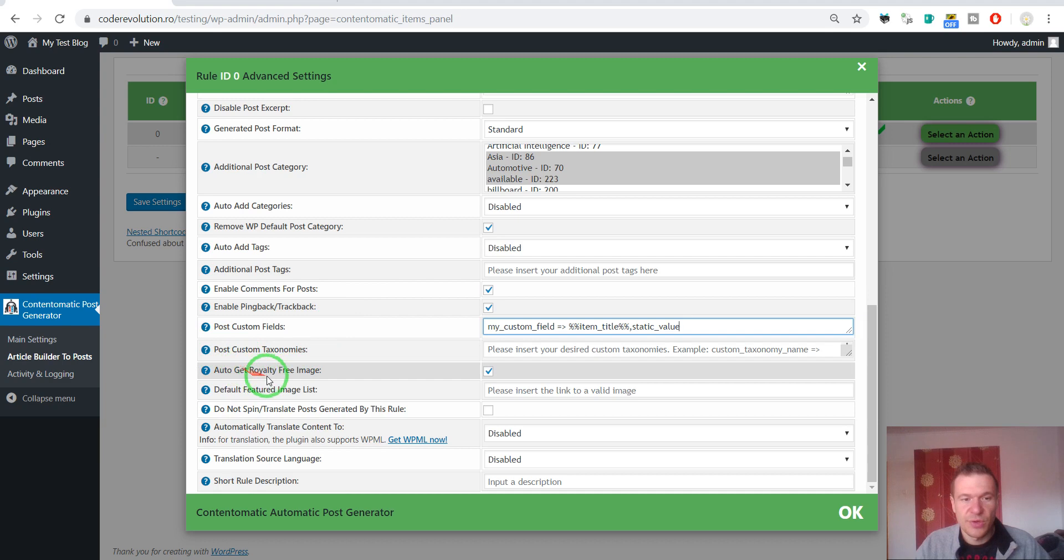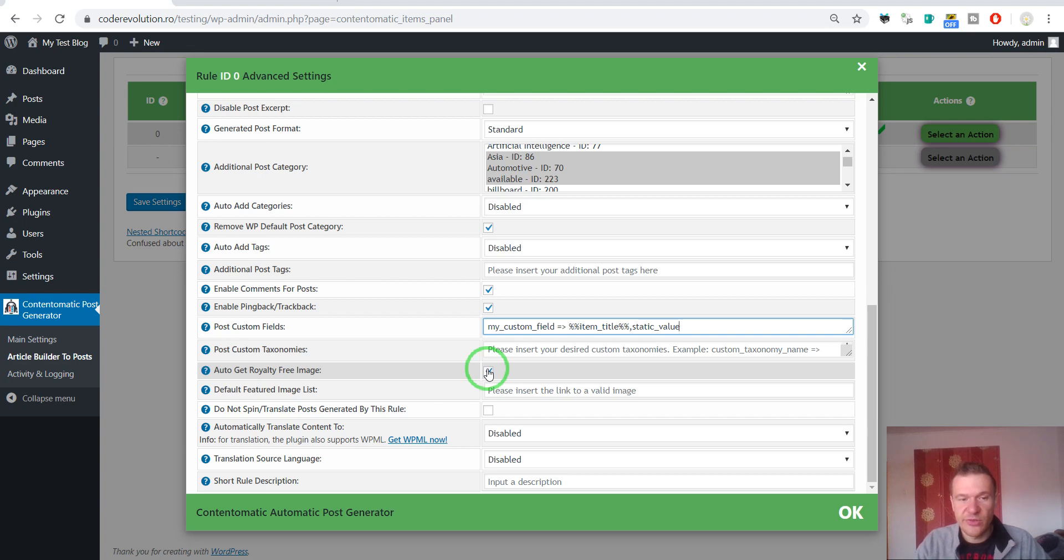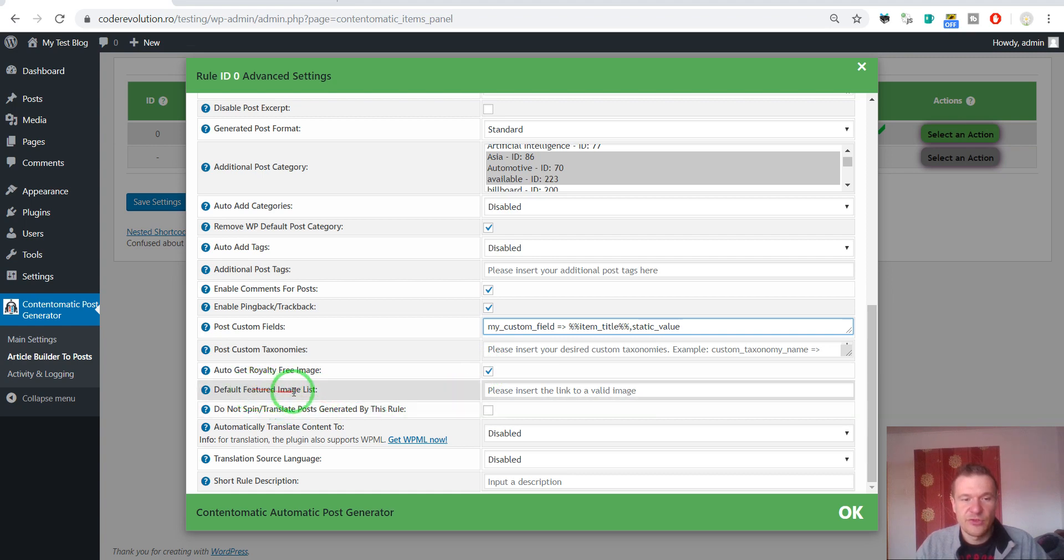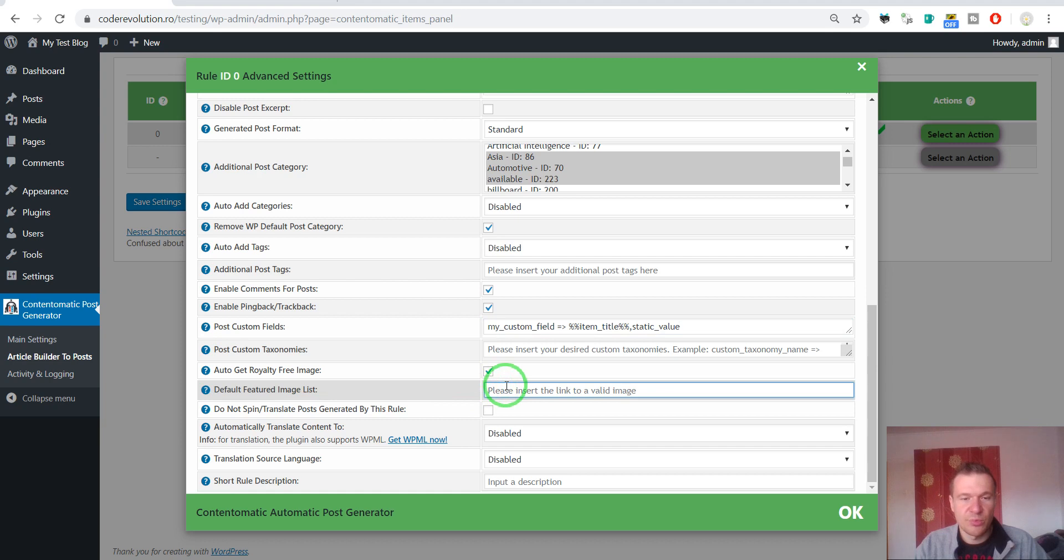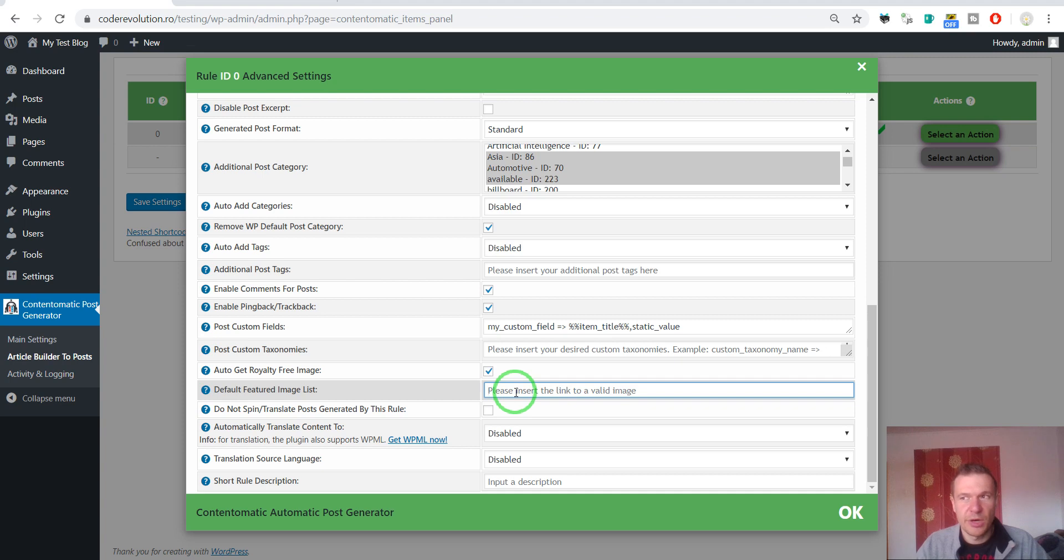Custom taxonomy is the same thing but for taxonomies. Auto get royalty free image for articles. So if you don't want to generate featured images for posts that are royalty free, you can disable this. Default featured image list. If you want to assign a default featured image list to your posts. You can do it here. You can add URLs of featured images. Or IDs of images from your media library.